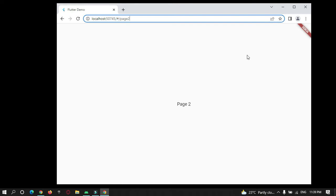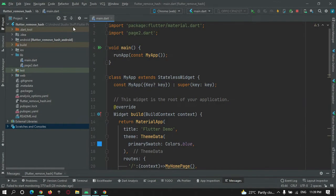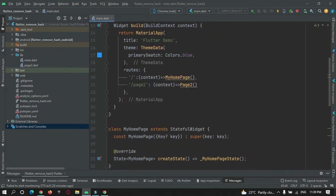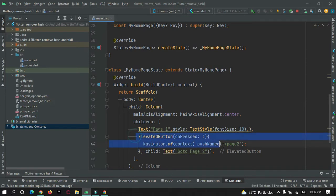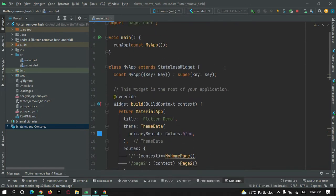Let's go to Android Studio. Here I have created a Flutter project and added two routes for navigation — when a user presses a button, the user will be navigated to page two. Now let's implement removing the hashtag when our Flutter application is run on a web browser.